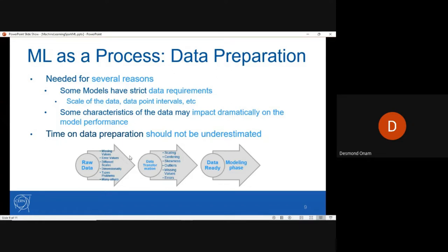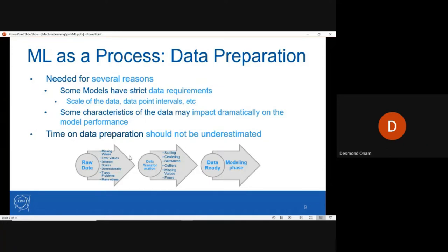Time on data preparation should not be underestimated. When you get your raw data, you have to look at the missing values, error values, different scales used, the dimensionality of the data, types of problems, and many others. Then in data transformation you do scaling, centering, handling skewness, outliers, missing values, and errors — after which your data is ready for the modeling phase.